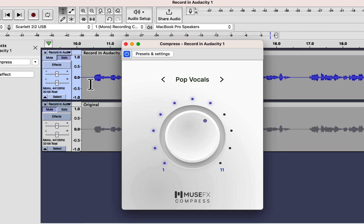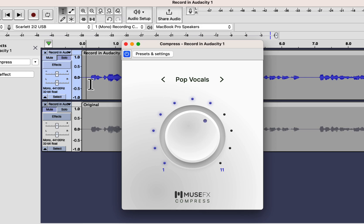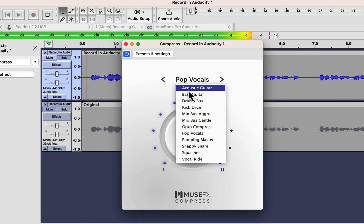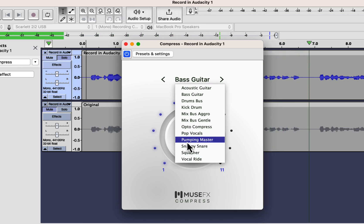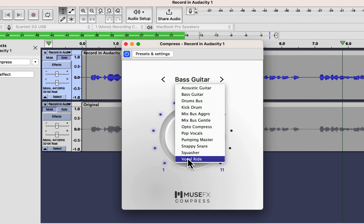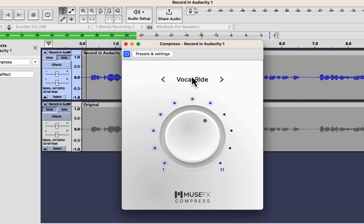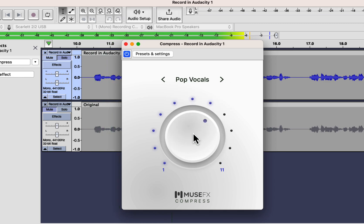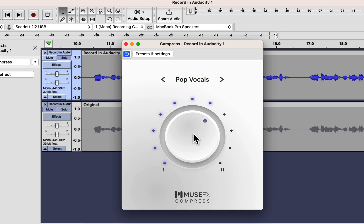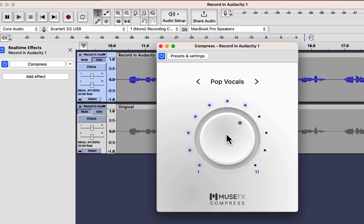If you want to try other presets for compression, you can do that and hear the effect in real-time. [audio demo plays] It sounds best with the pop vocals preset.